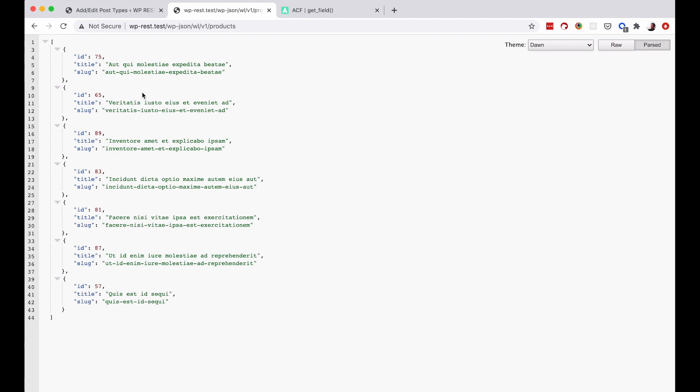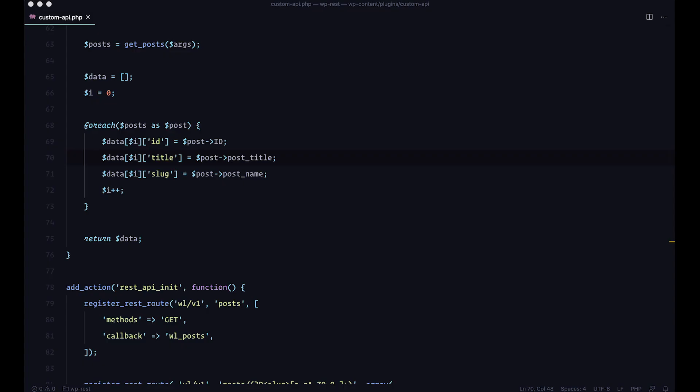So what we want to do now is I just want to show you how you can get the custom fields for your products. So how would we get custom fields? Well, one thing you need to remember about creating custom endpoints for your REST API is that this is just WordPress, right? So you can do pretty much anything you would do in your theme or in your plugins right here for your custom endpoint.